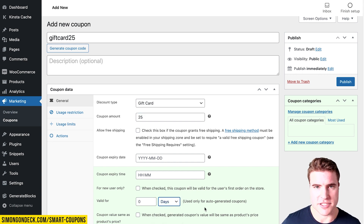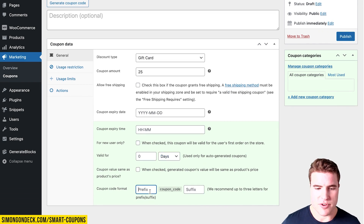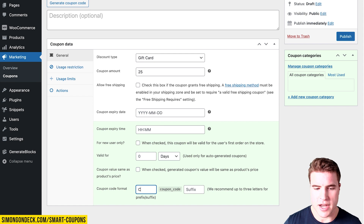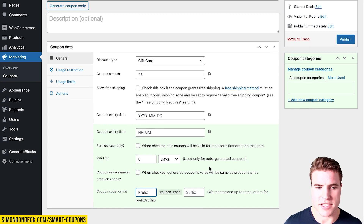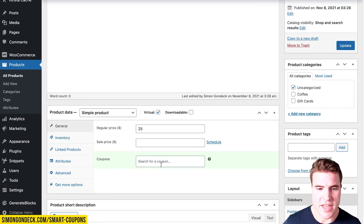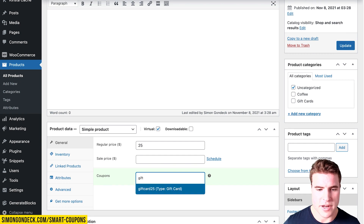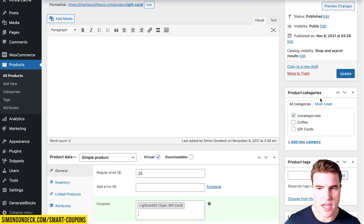It's always going to be valid because it's a gift card, and I don't want to add any prefix before the coupon code — it's not necessary. I'm going to publish this coupon, then come back to my $25 gift card product and link 'gift card 25' to it, then update the product.